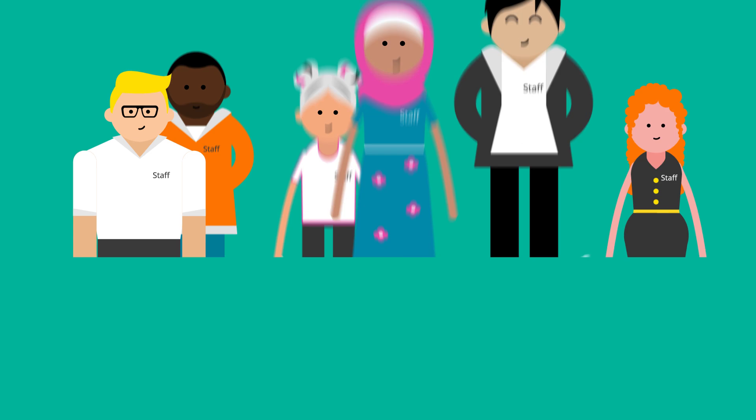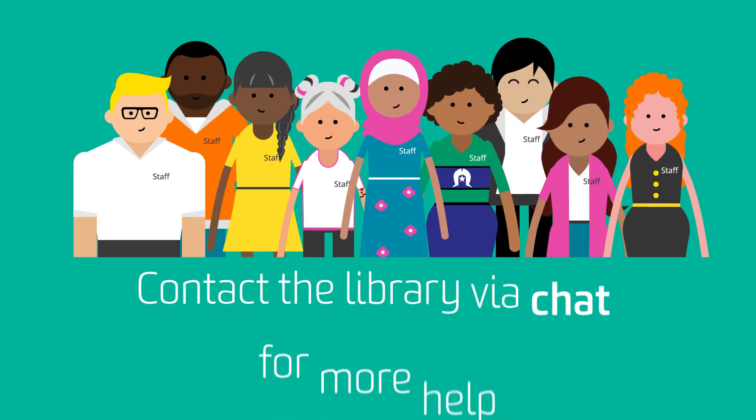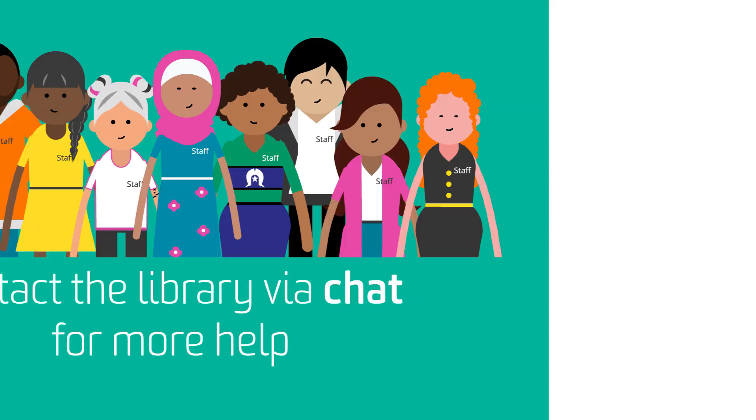Speak to your liaison librarian or contact the library via chat for more help.